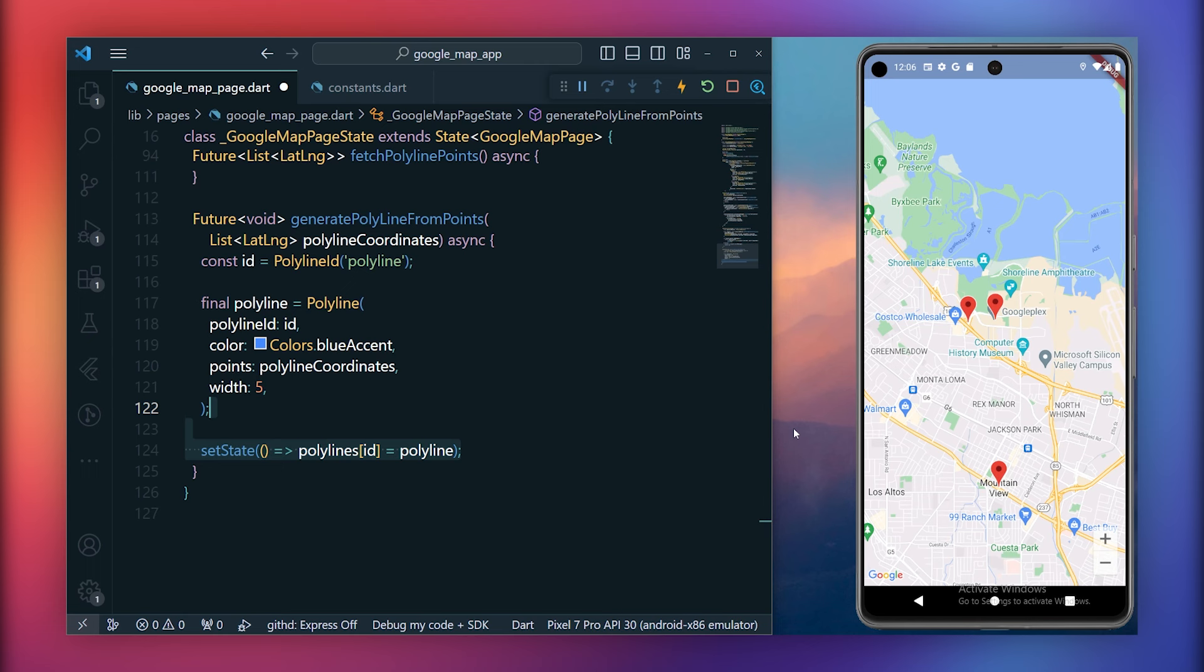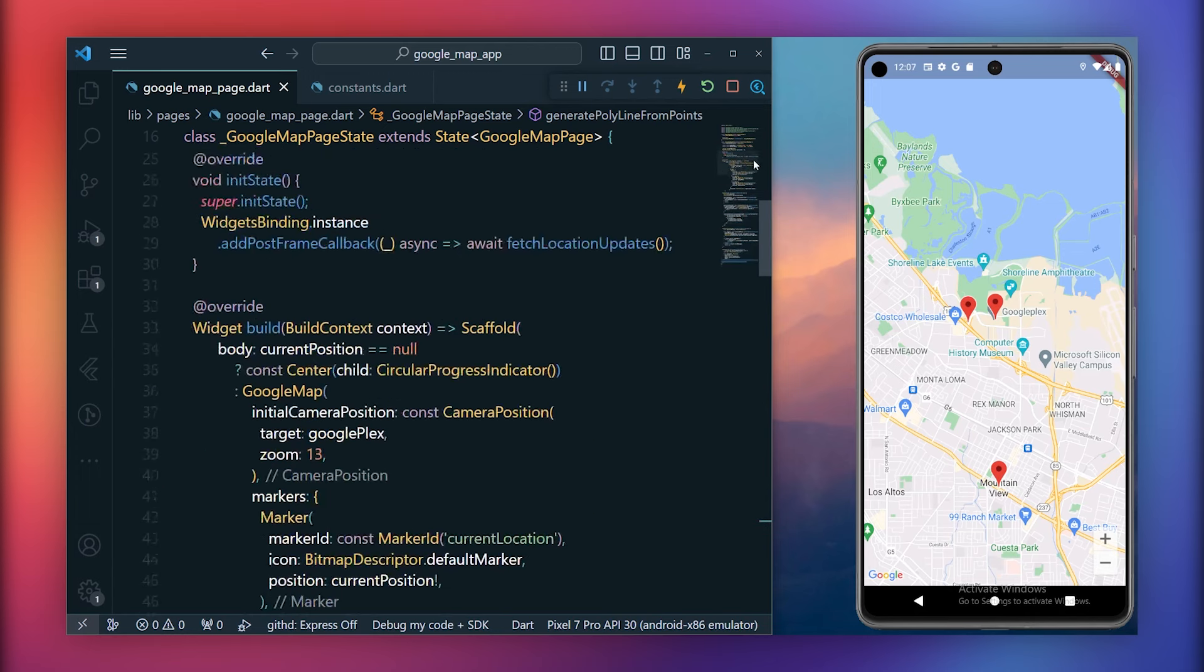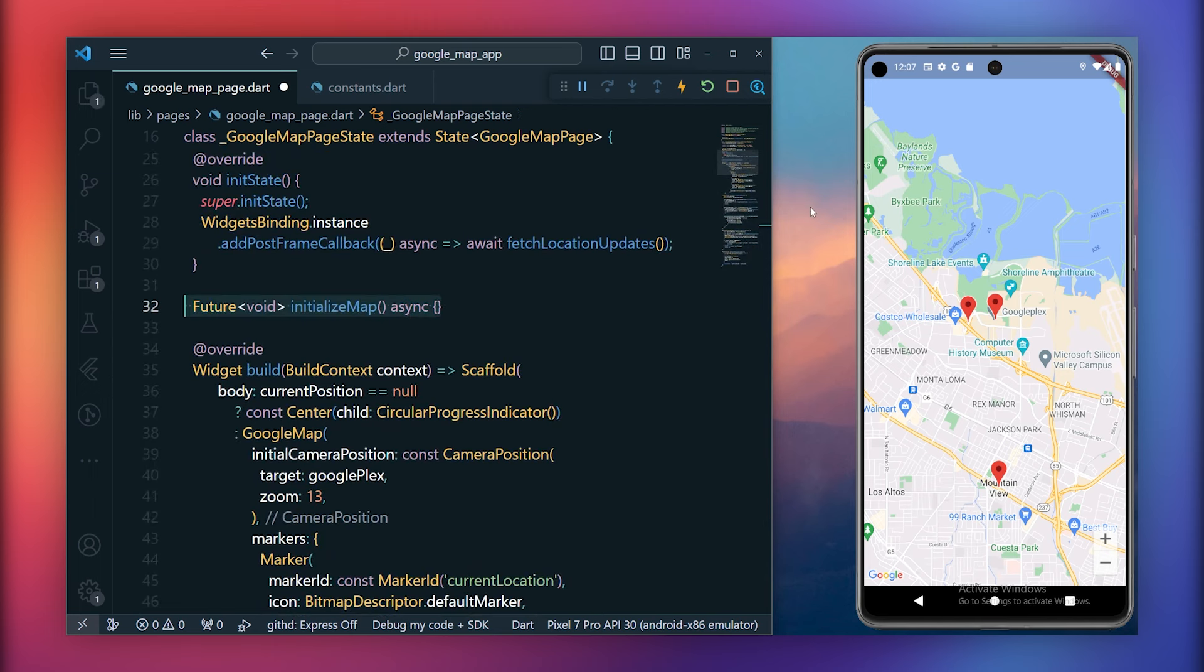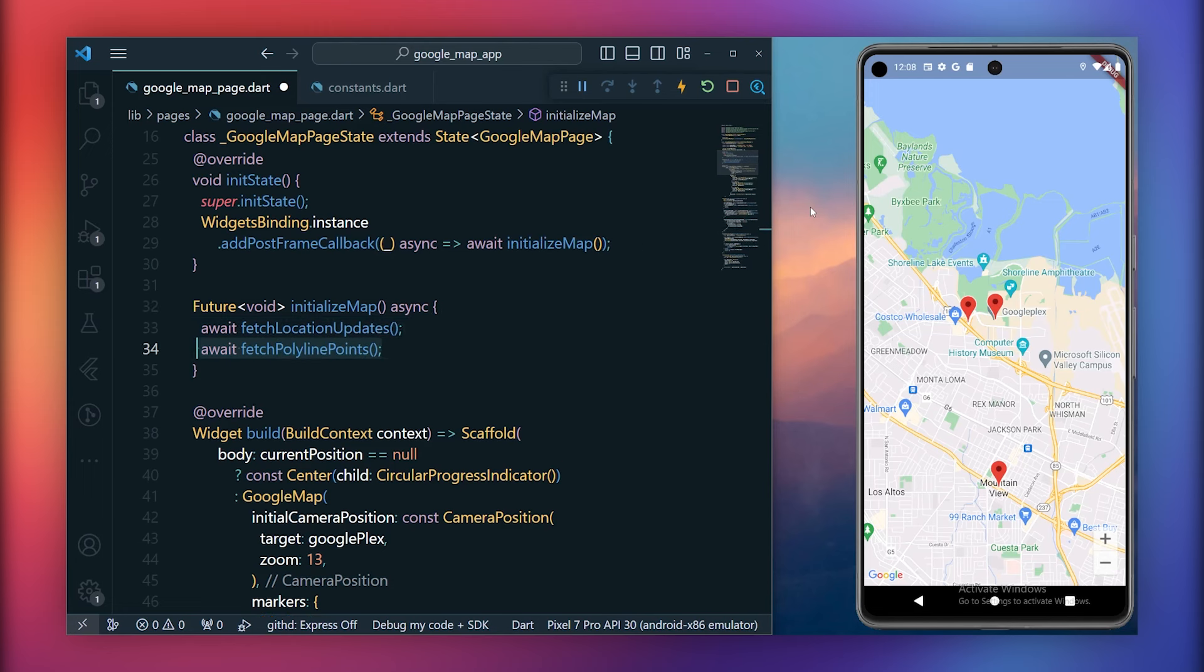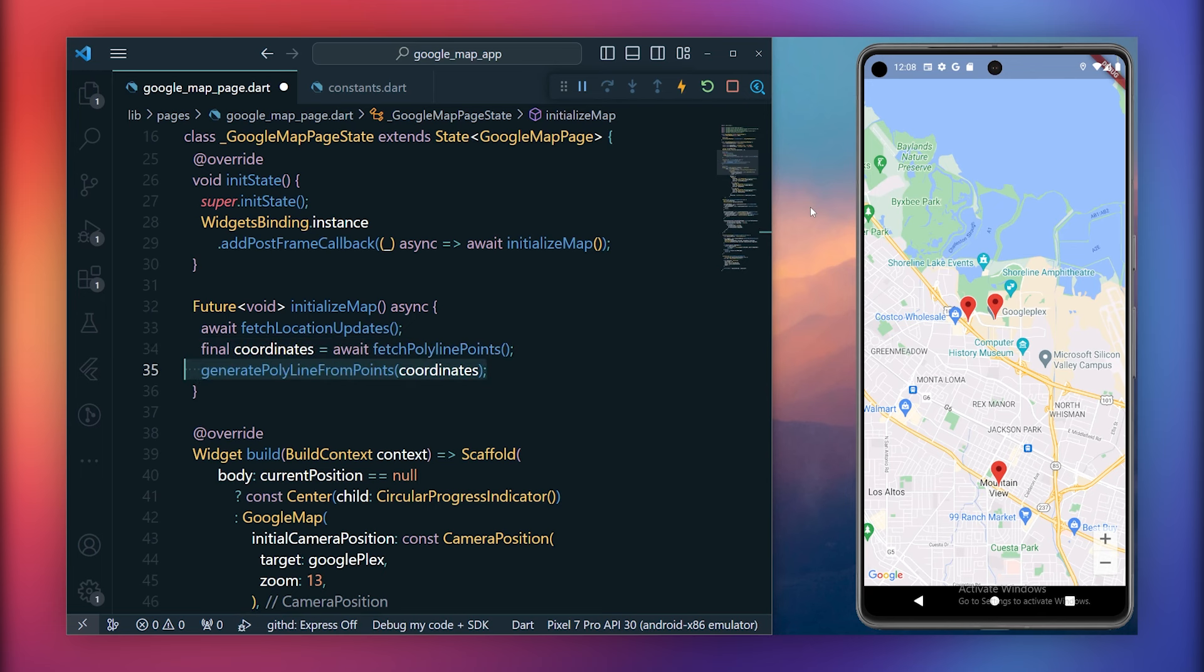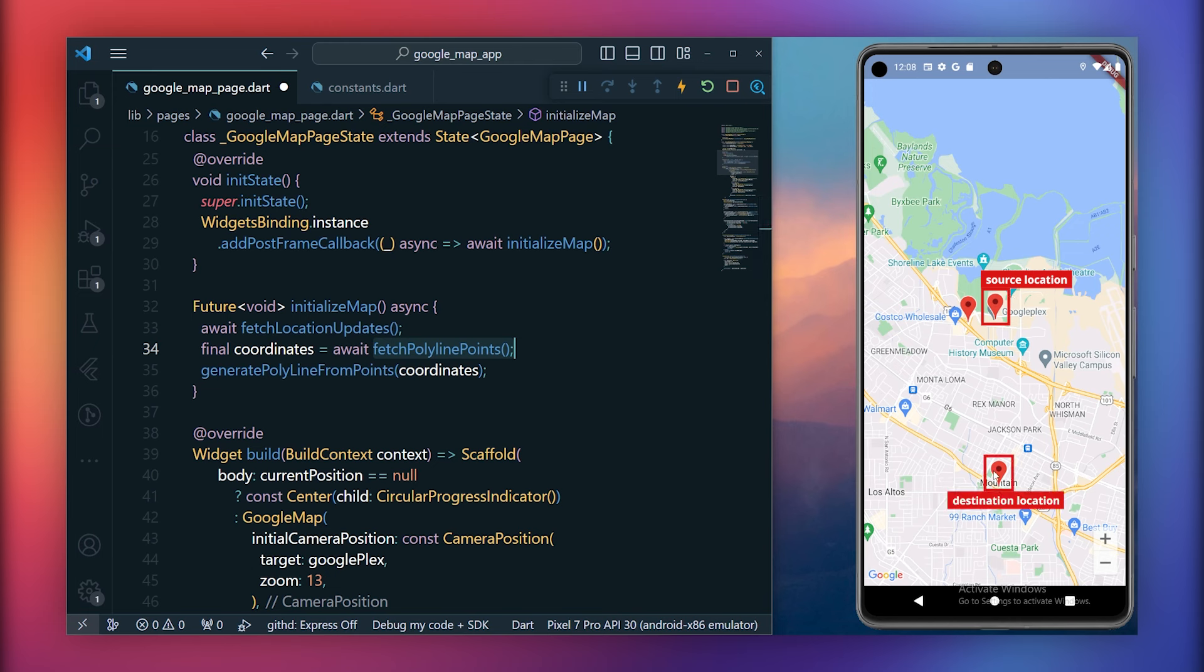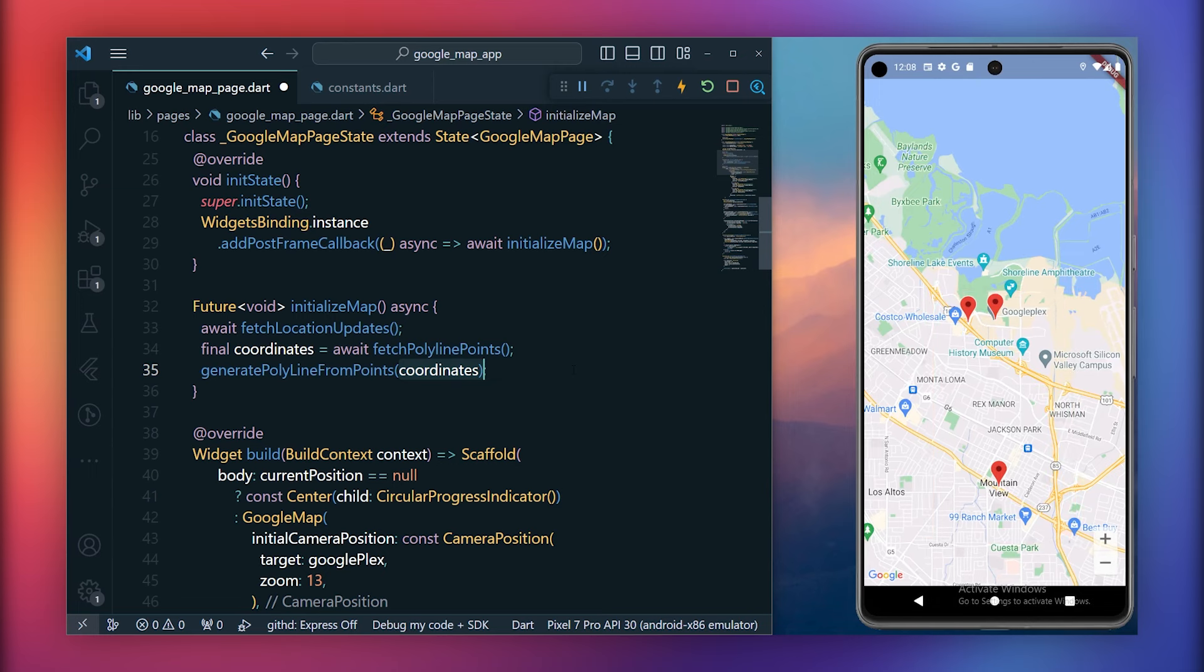Now the last step is to call these two methods: fetch polyline points and generate polyline from points inside initState. However, it's not ideal to call these methods directly inside initState. Therefore, we will create an initialize map method. Within this method, we will first call the fetch location updates method, replacing the direct call inside initState. Next, we will call the fetch polyline points method and store the coordinates in this variable. Lastly, we will pass these coordinates to the generate polyline from points method. In essence, the fetch location updates method fetches the current location. Then we obtain the polyline points between the initial and target locations. Finally, we pass the coordinates to generate the path between these two points. Now you can save this and rerun the application.